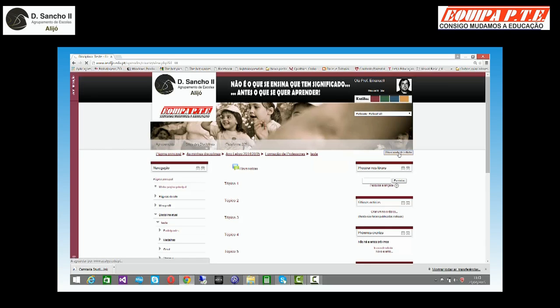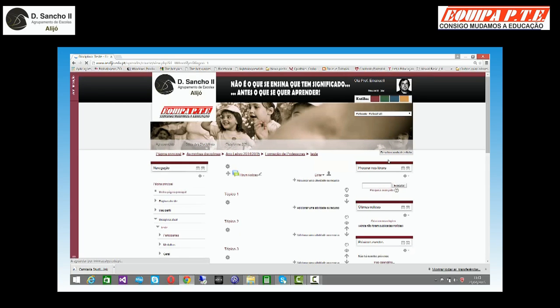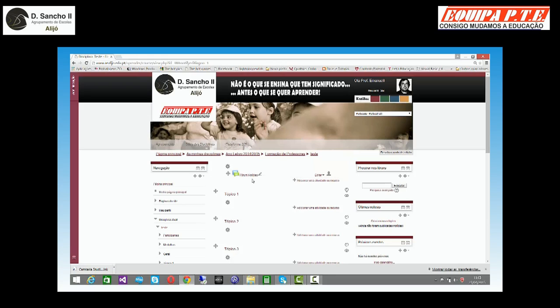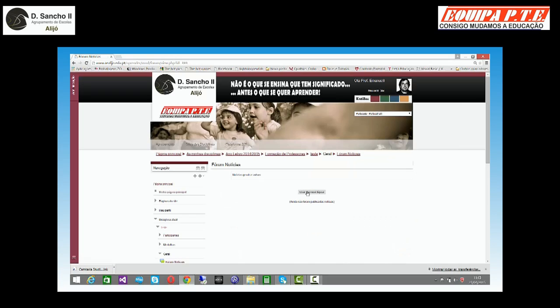Modo de edição. Isto às vezes demora mais ou menos, consoante a internet. Tenho logo a começar à cabeça um fórum de notícias. Este fórum de notícias é um fórum genérico e eu posso meter cá uma notícia, boas notícias que eu achar que quero desenvolver.